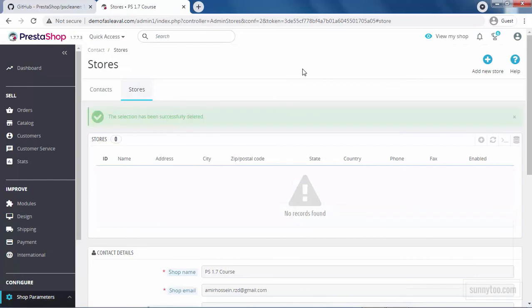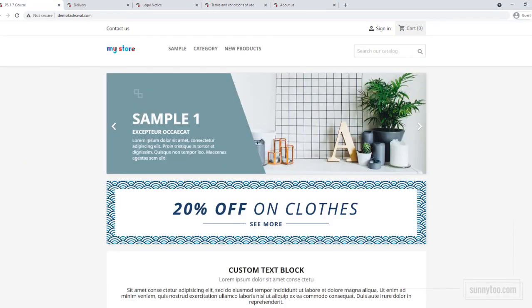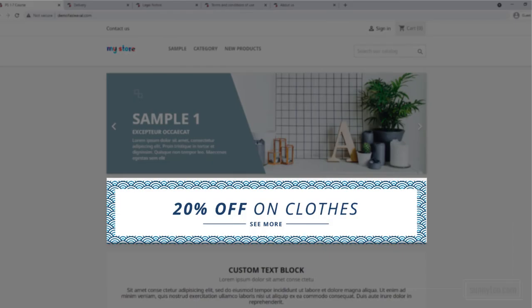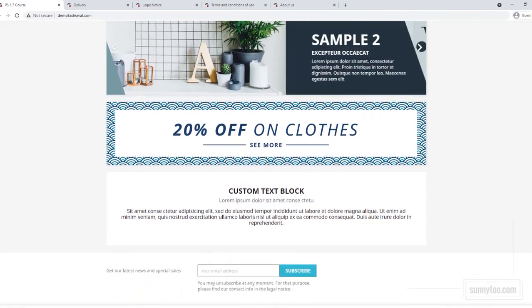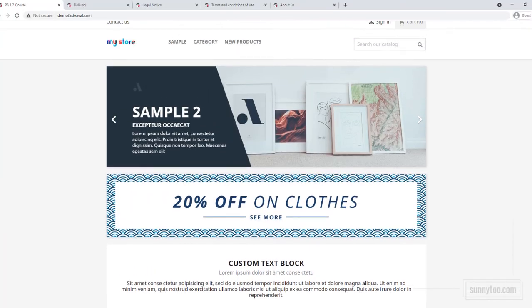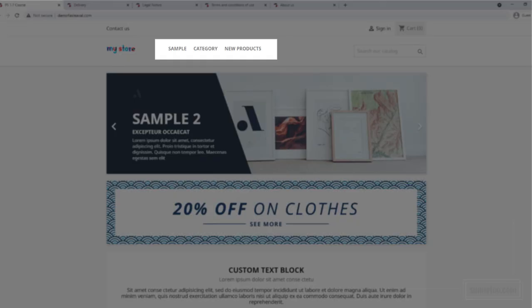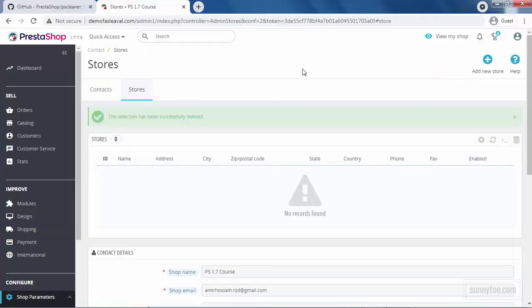Then there are those content that need to be modified mostly, not deleted. The static pages, the banner, slideshow, text block, the menu and the footer. We will talk about these in separate videos. We are done cleaning the demo data after installing PrestaShop.